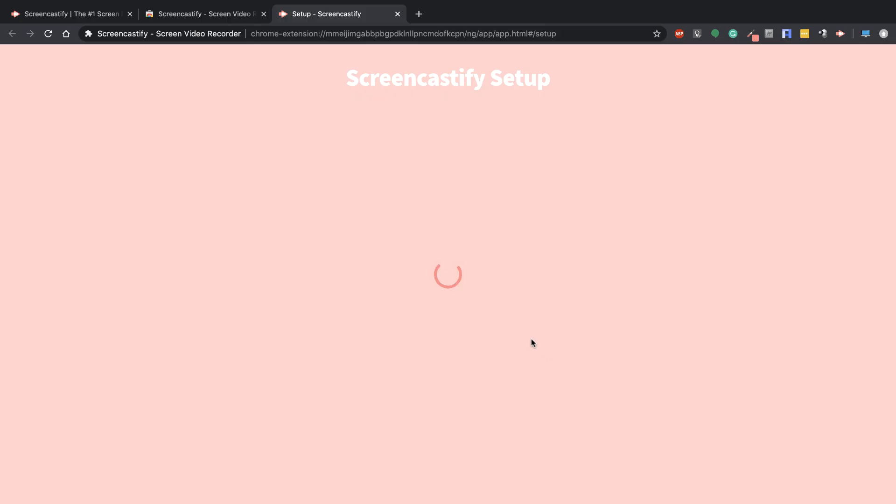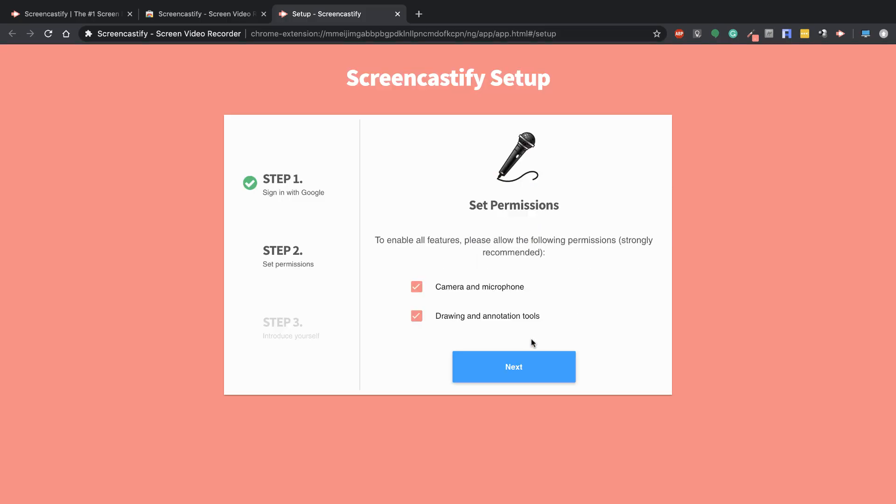When you click on that, you're going to get a new tab and then another tab in just a second. Once we decide what we want to do, we'll allow it to add camera and microphone access along with drawing tools, then hit Next.